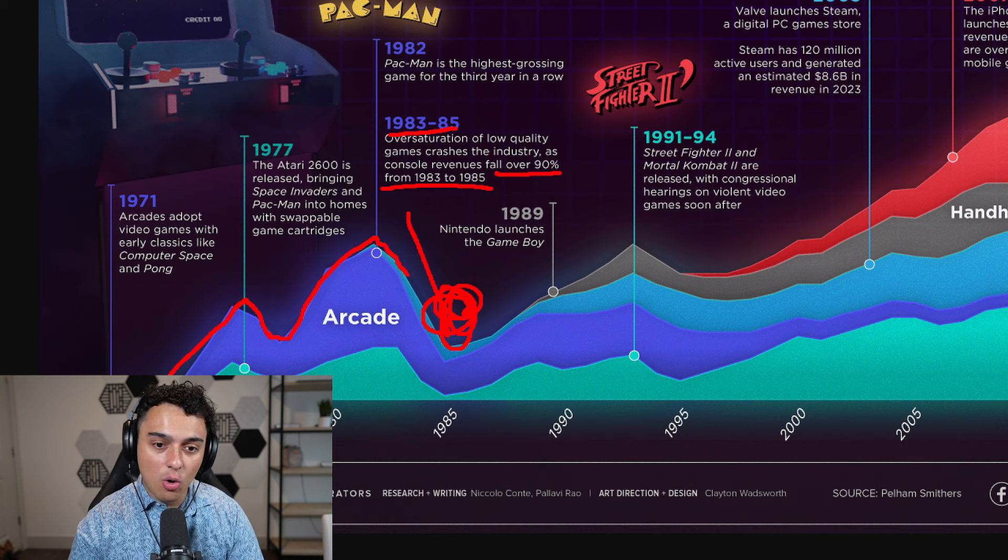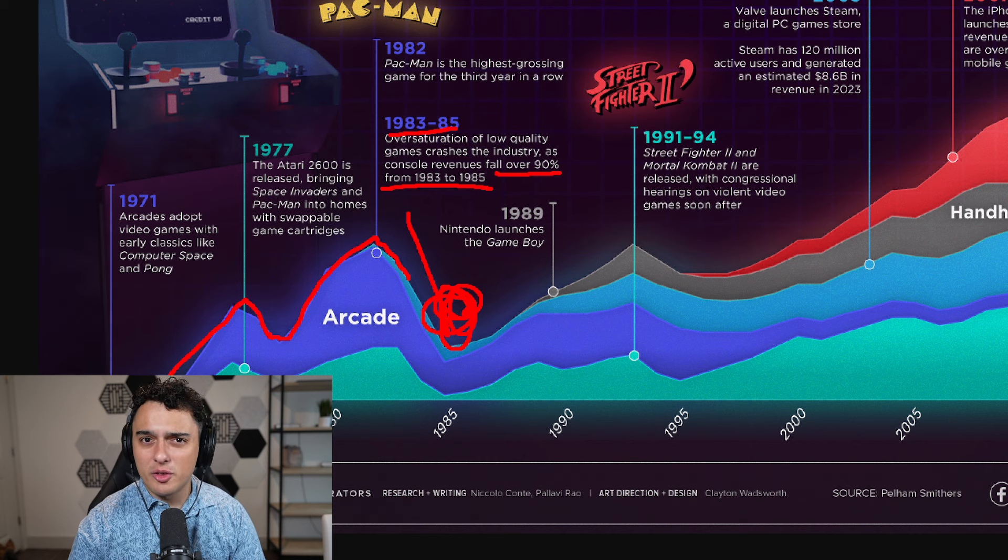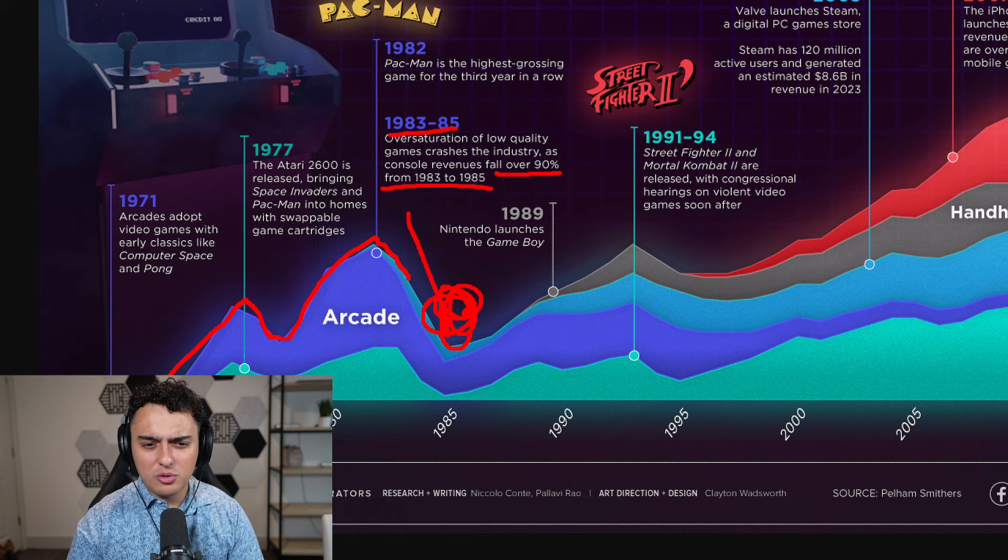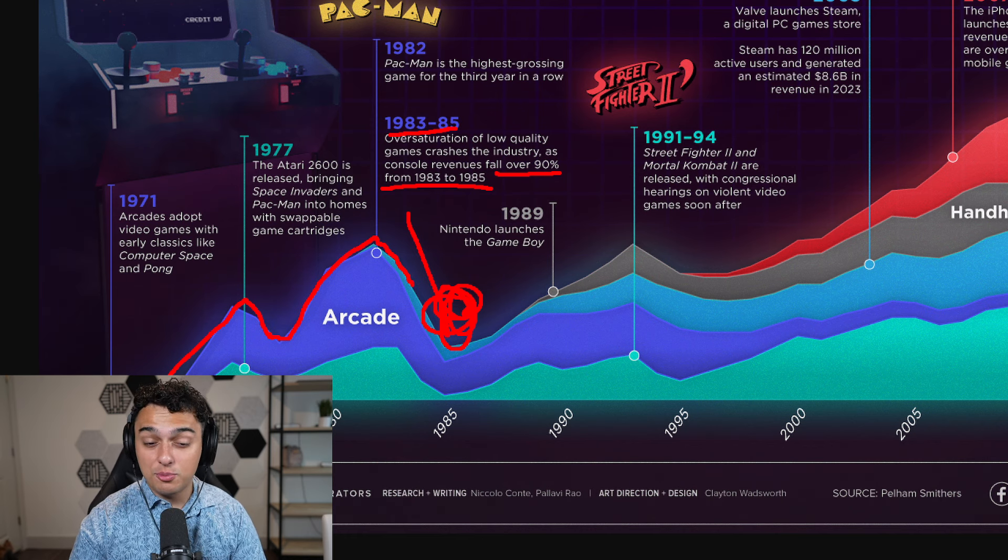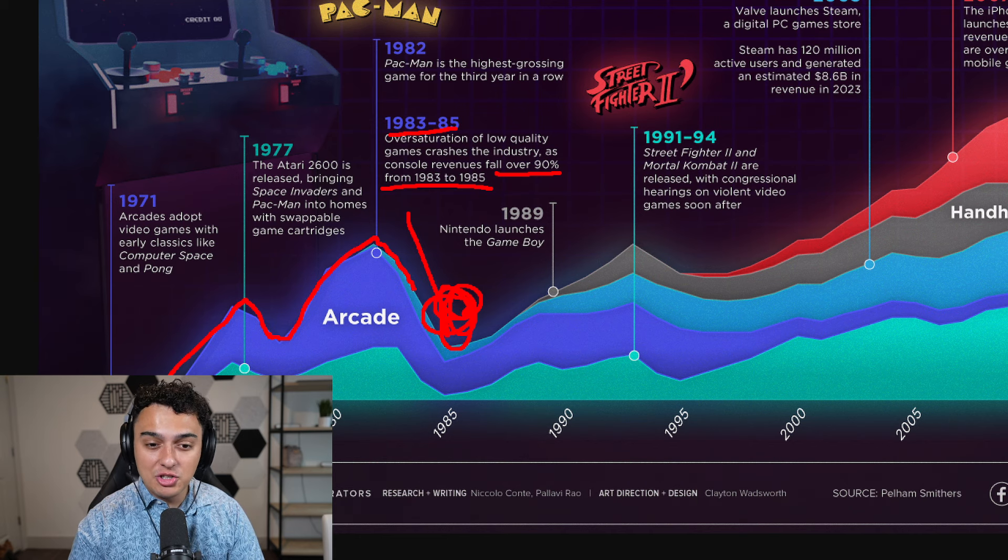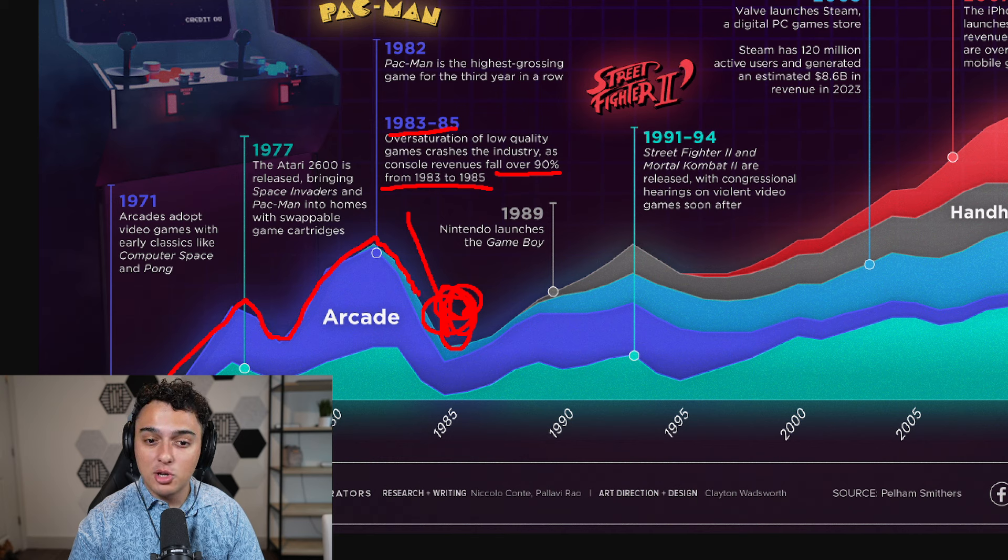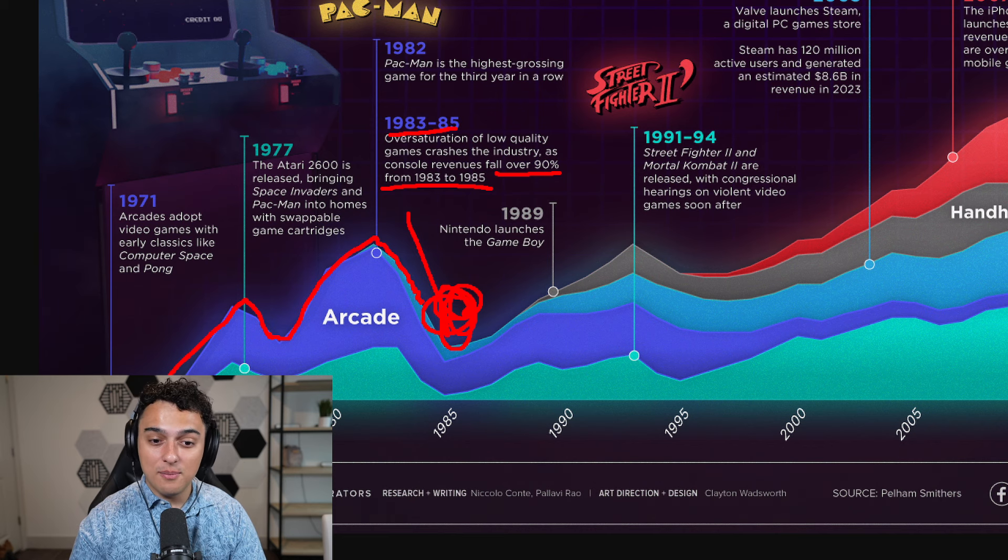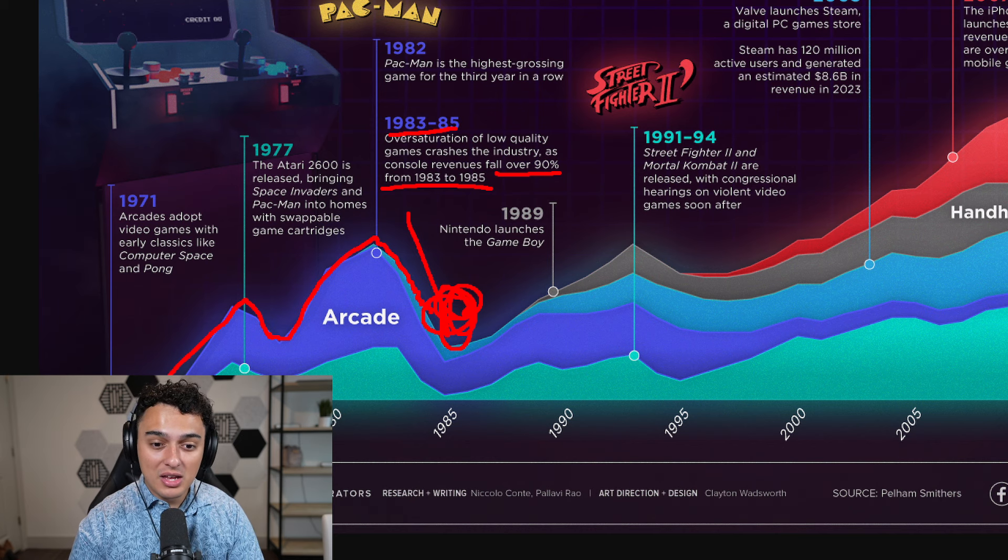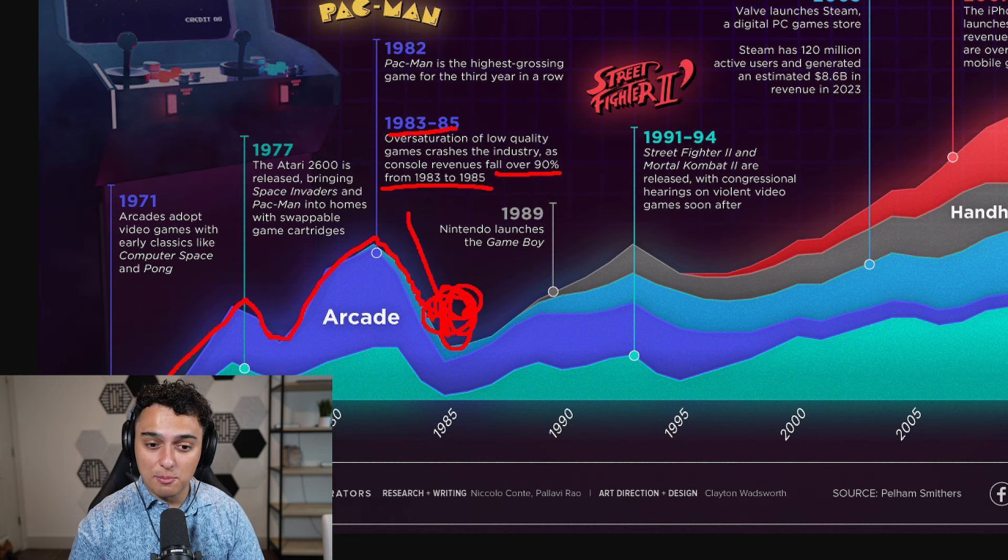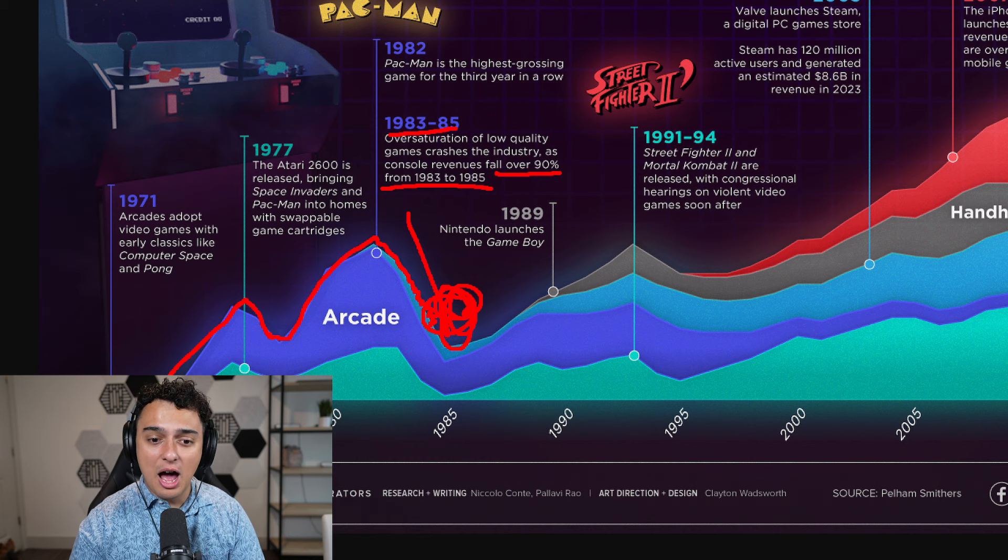And now we're getting this oversaturation of, I don't even know what you call them. Are they crypto gaming projects? They're gaming projects that are entering the crypto space and raising a bunch of money, but don't actually have a plan to onboard their cryptocurrency to their game. They're just saying that if our game that has a likelihood of 90% plus to fail succeeds, then you're going to make a bunch of money off of us essentially.